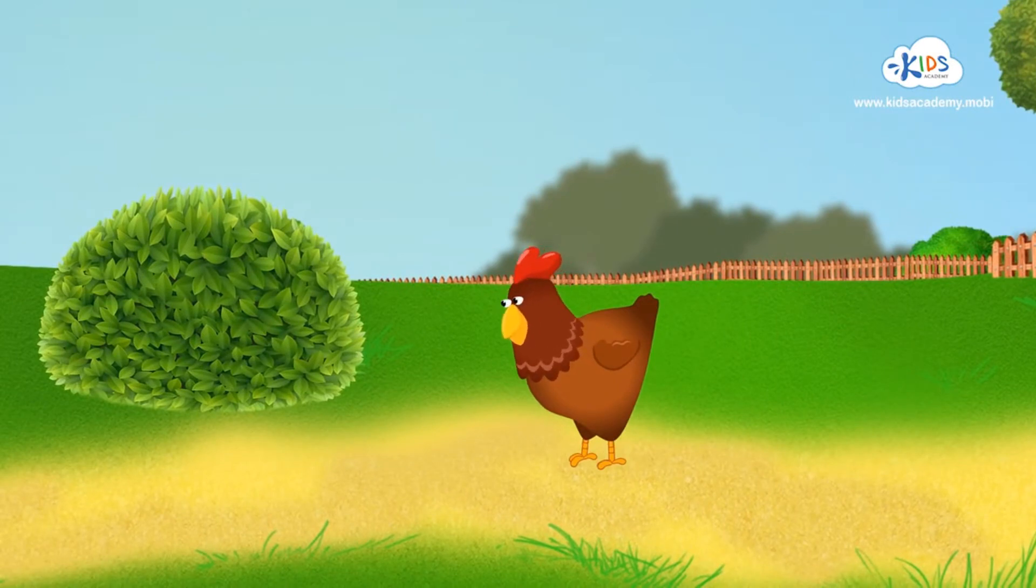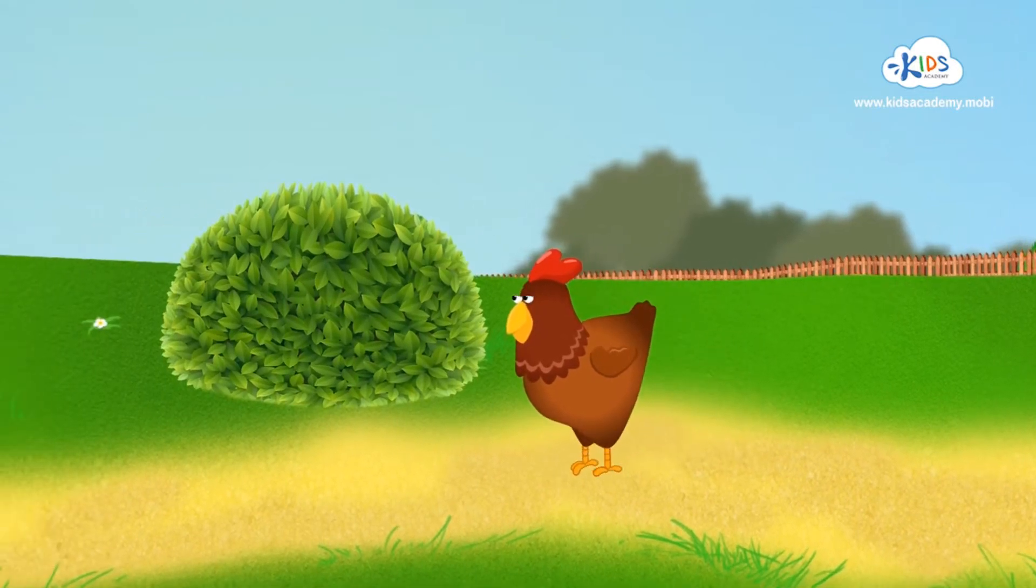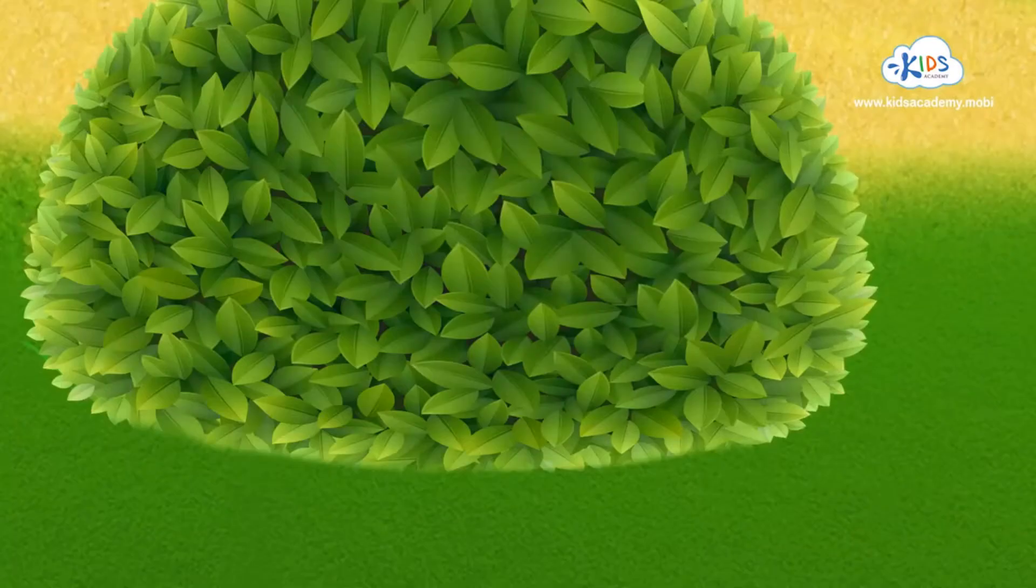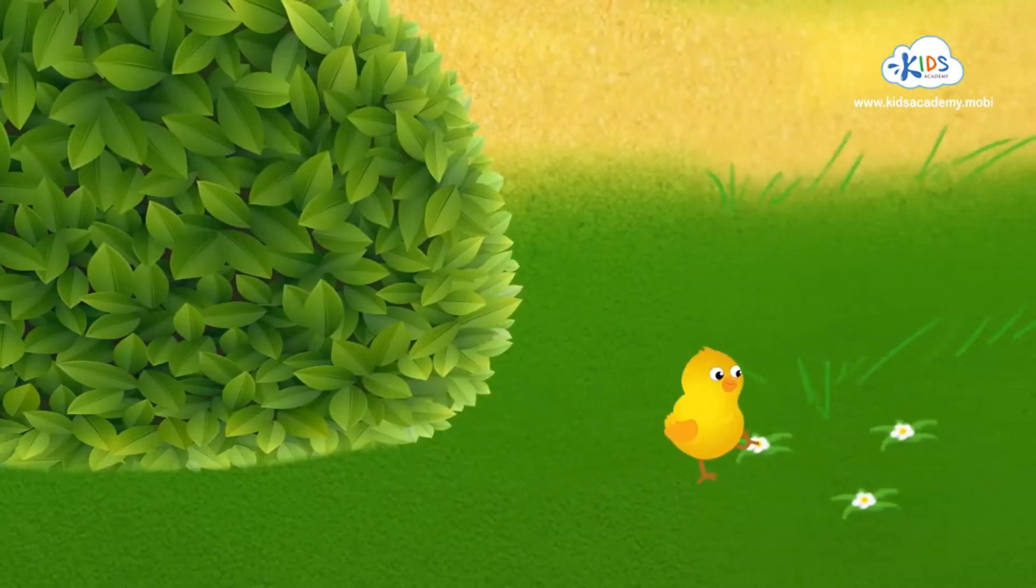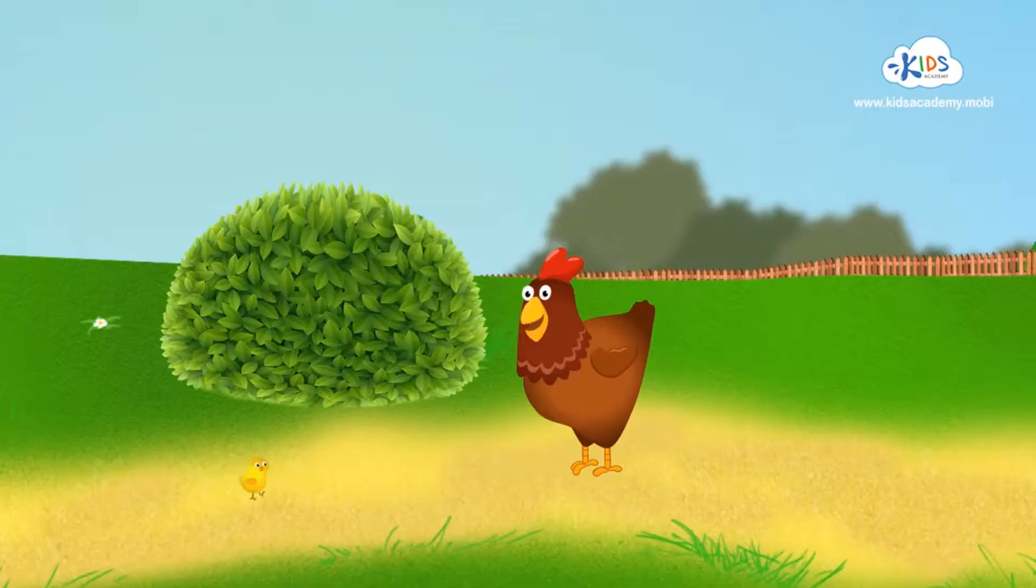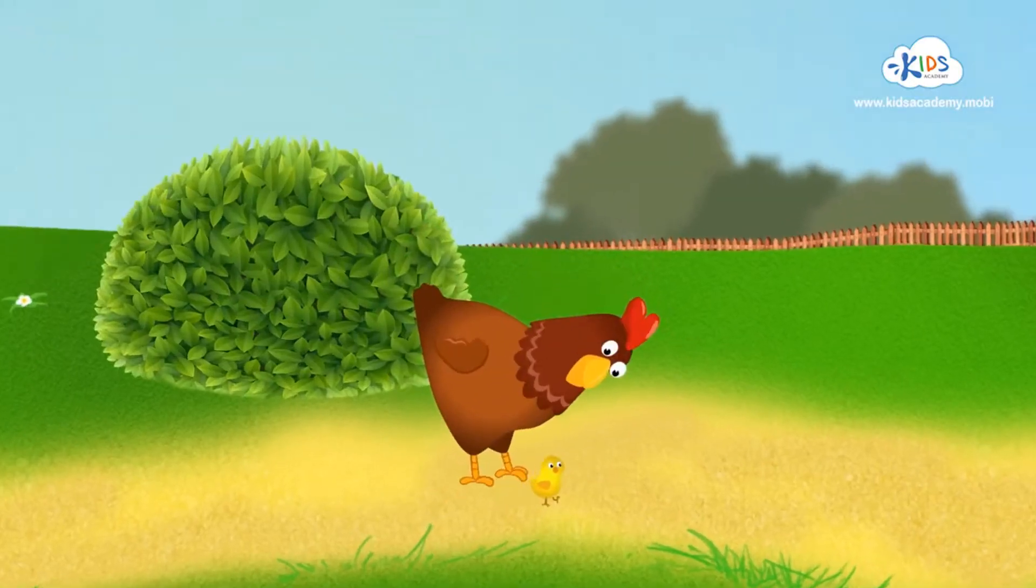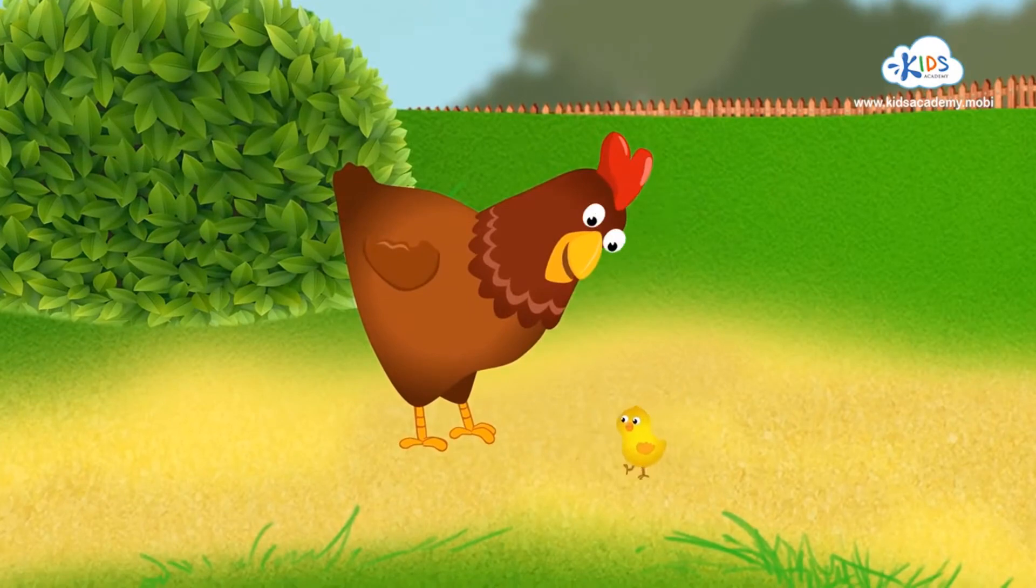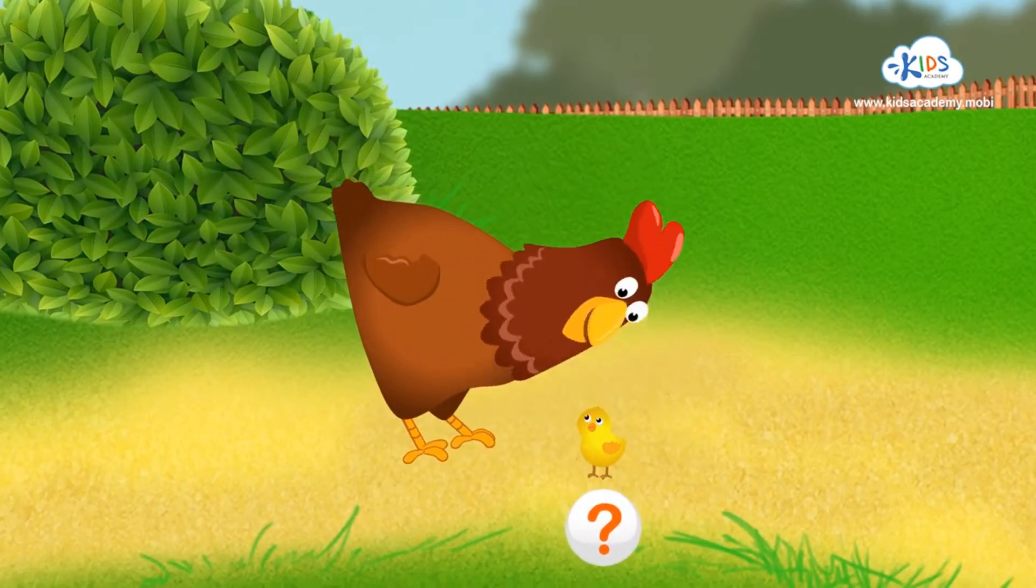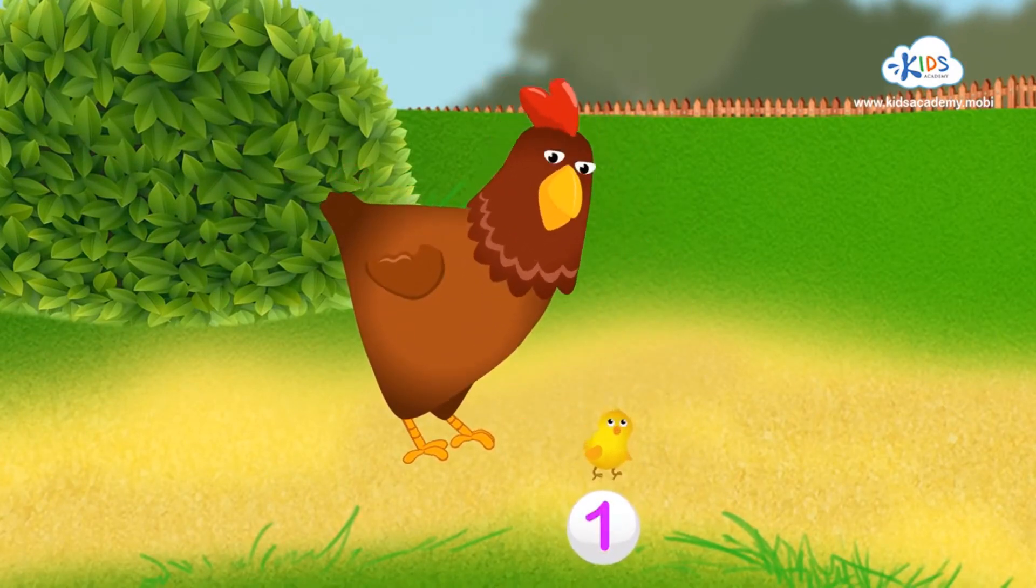Hmm, I wonder where my chicks could be hiding. Maybe behind those bushes? Great! Count with me. We've found one little chick.